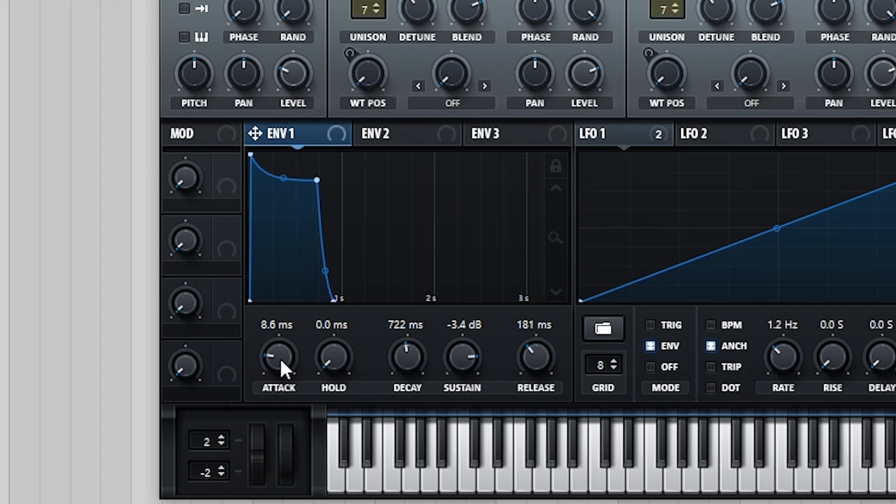You can dial in the attack of the sound to your own personal taste, with a slightly longer value giving you a softer, more pad-like sound.